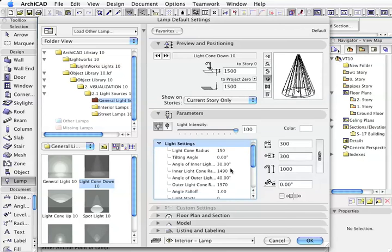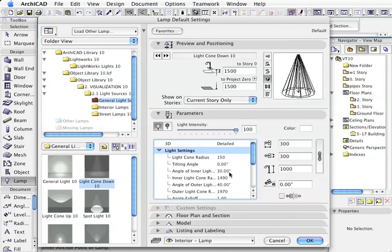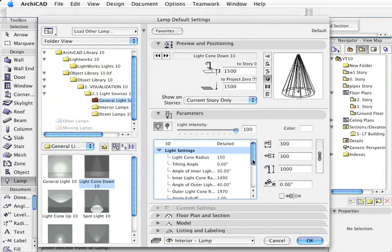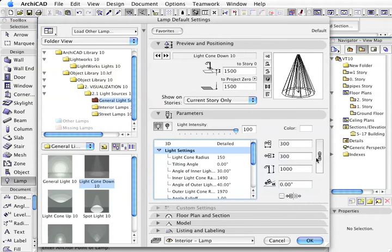Some of the lights have fairly limited range of variables, and others have quite a few. If we're actually on the shaded view preview option, we can actually see the type of light that's being emitted.